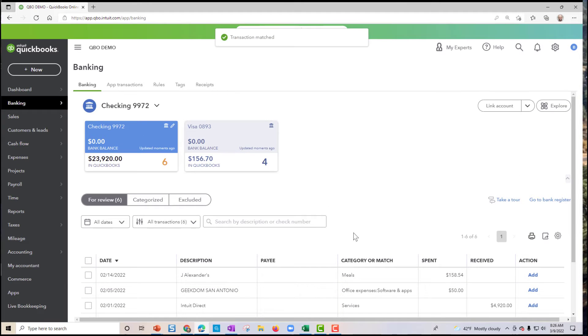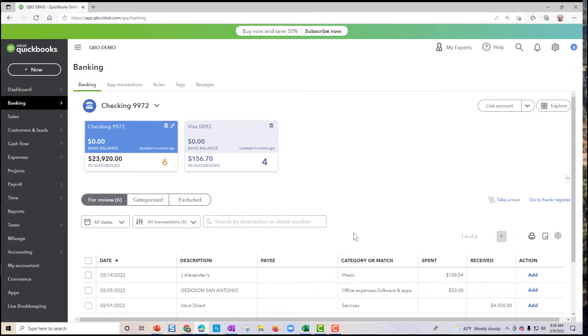And that is the way we can handle undeposited funds slash funds to deposit. Thanks for watching. I hope you enjoyed the video. Stay tuned for more videos to come.